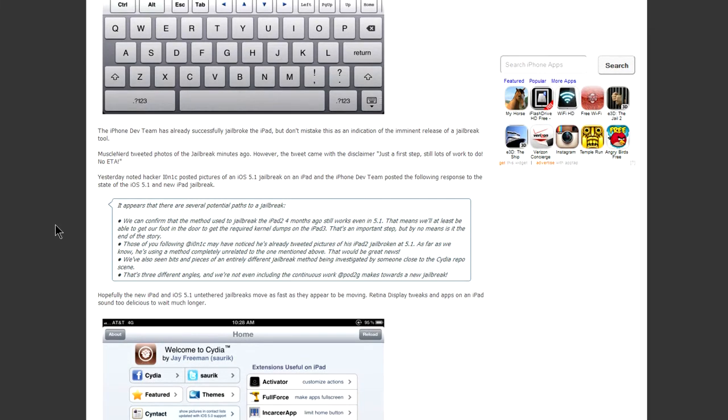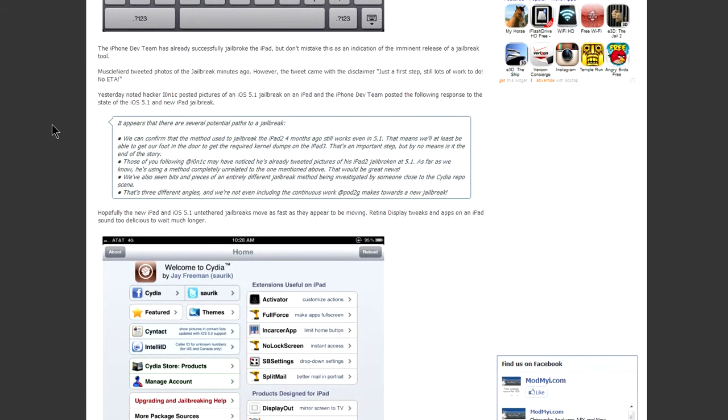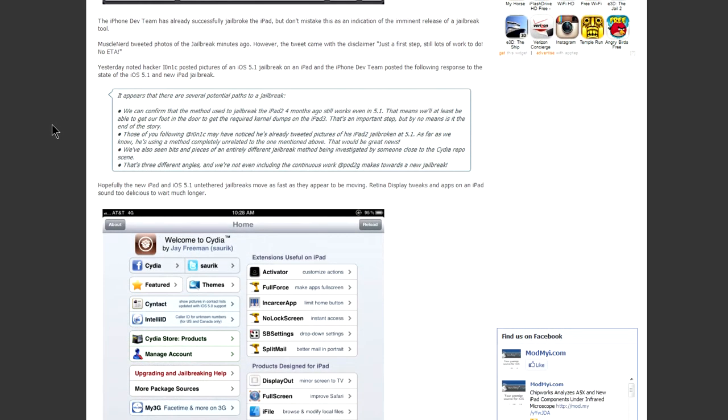Now just because they found a way to jailbreak the new iPad doesn't mean they're going to release it anytime soon. The reason is because they still have a lot of work to do, especially fixing bugs, making sure it's stable, and making sure there's no accidental disruption. So as of right now they've confirmed there is a way to jailbreak it.